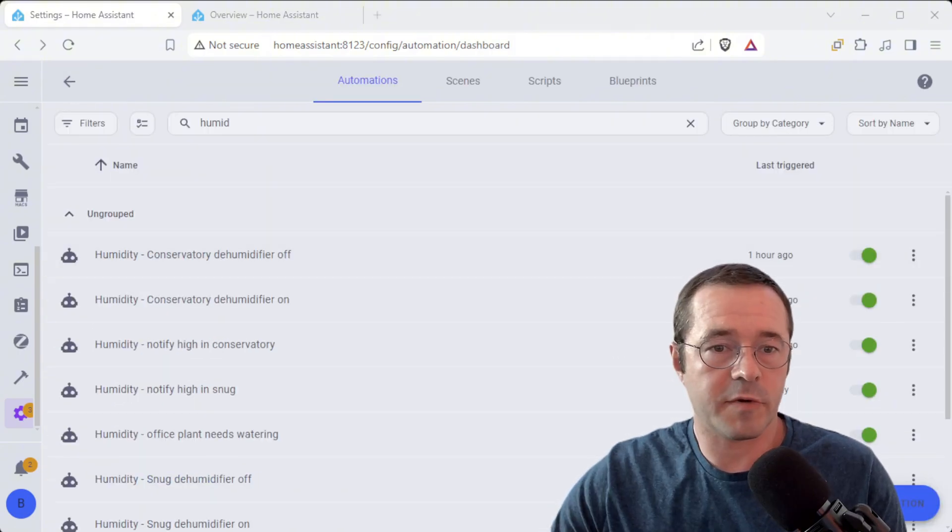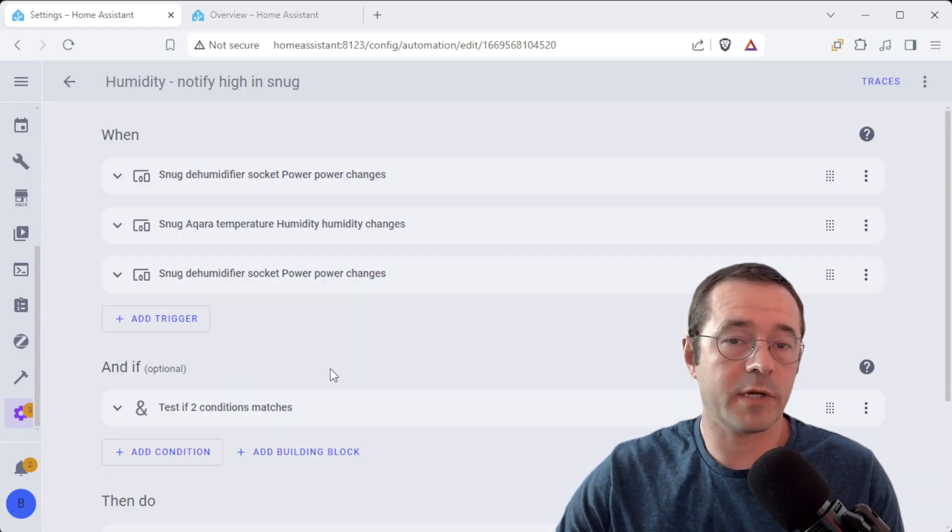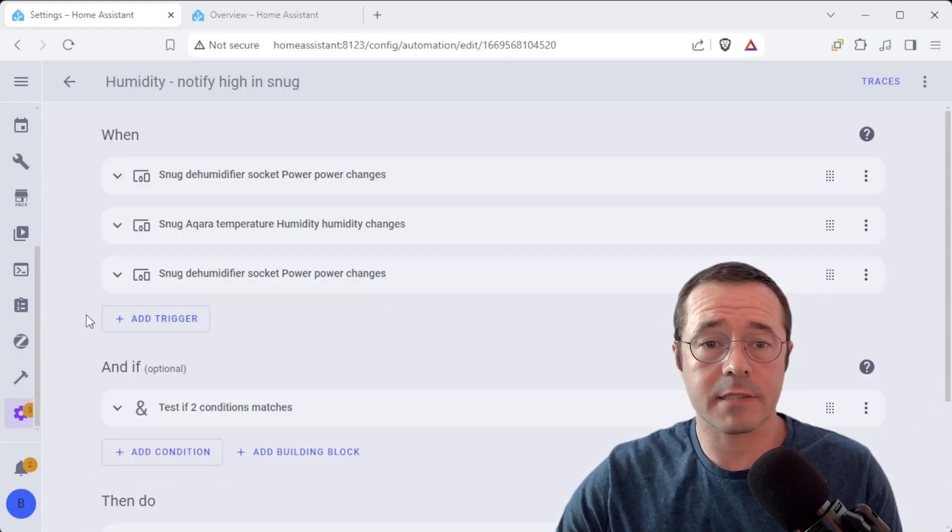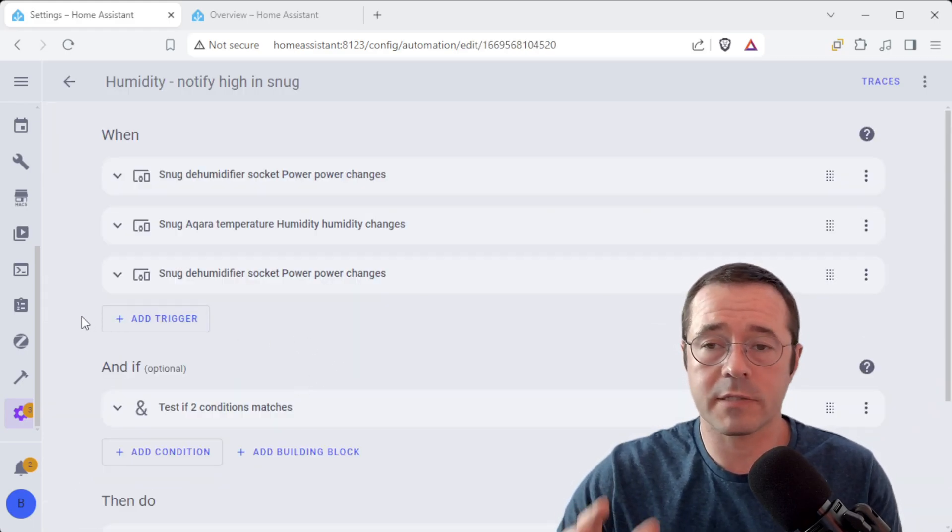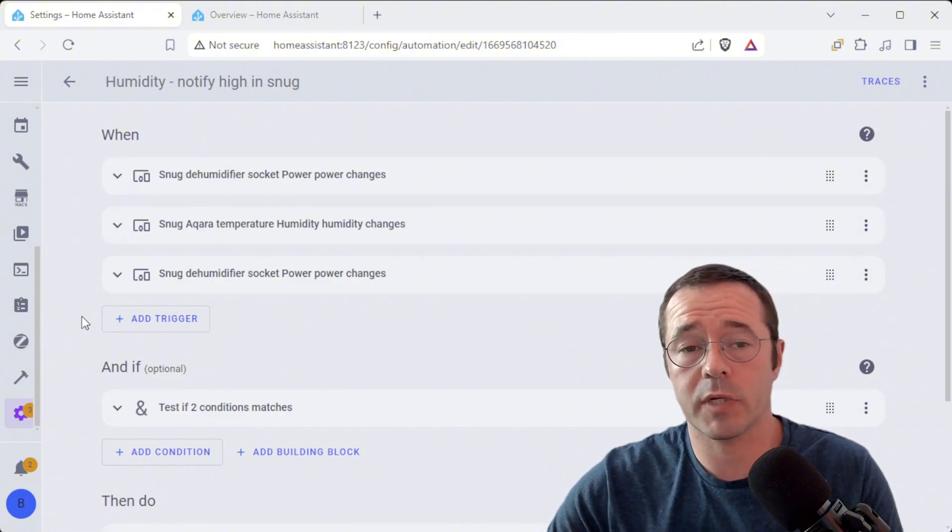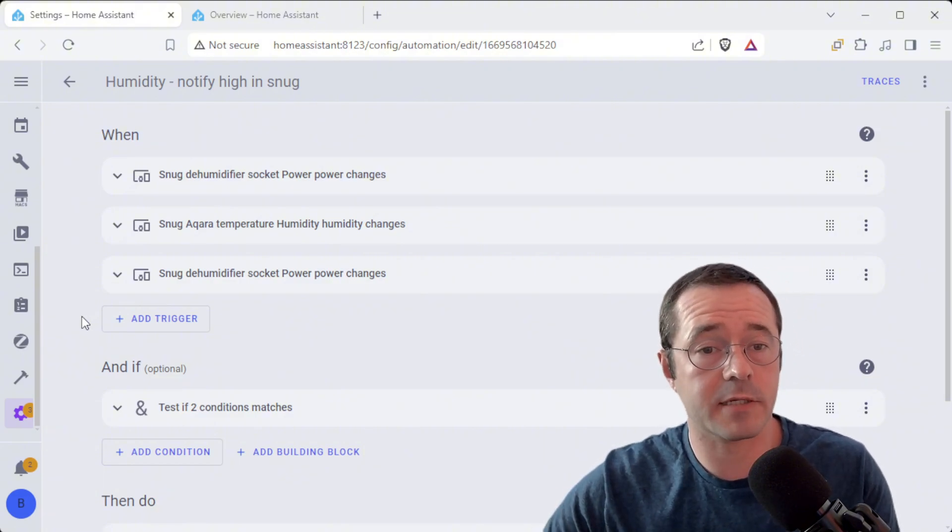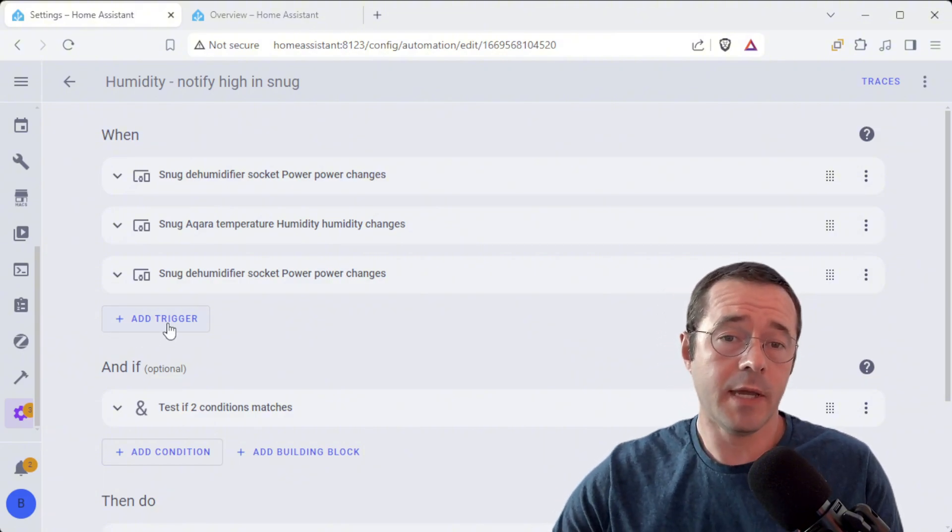We've got some other automations as well. We don't go in the snug as much so there's not really some good contextual notifications that we're going to have. However, we do sometimes hang some washing up in there.